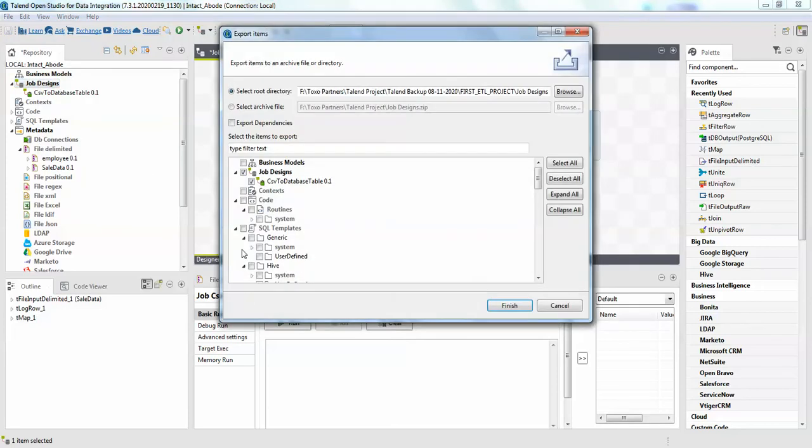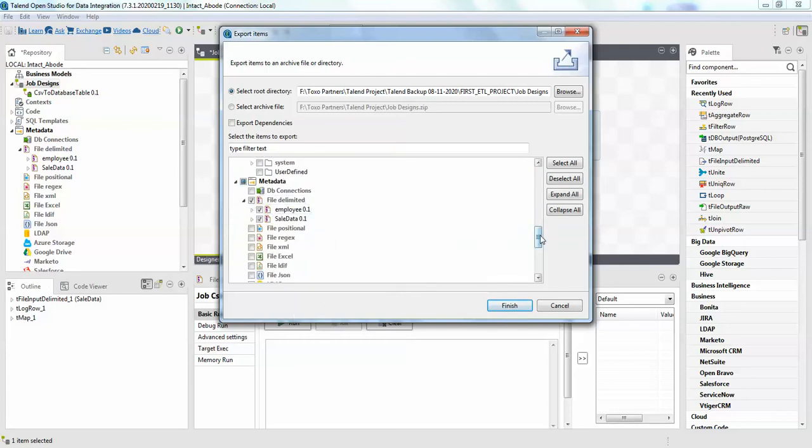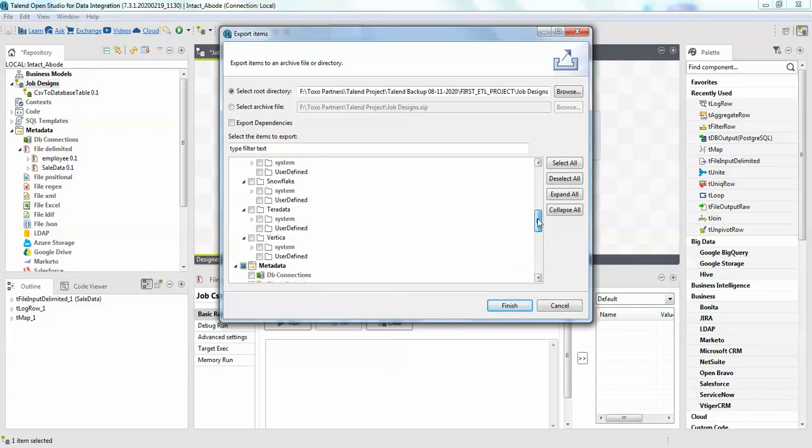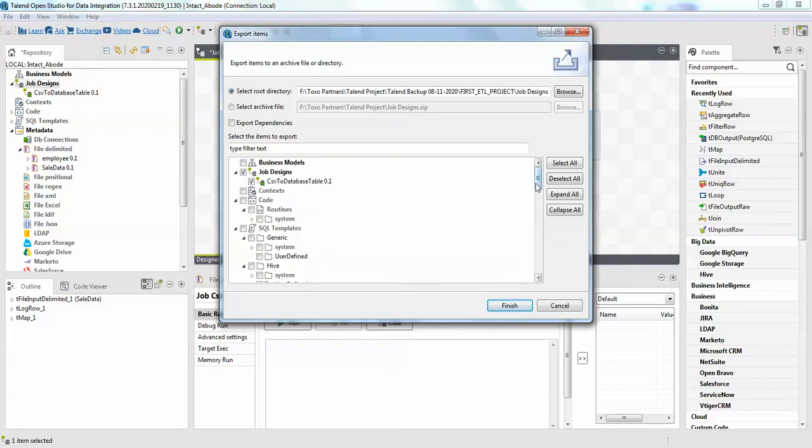In the export items you can see by default the CSV database table has been selected, and we have two file delimited. Just select on this file delimited and I don't have anything else here. So I will just click on finish.